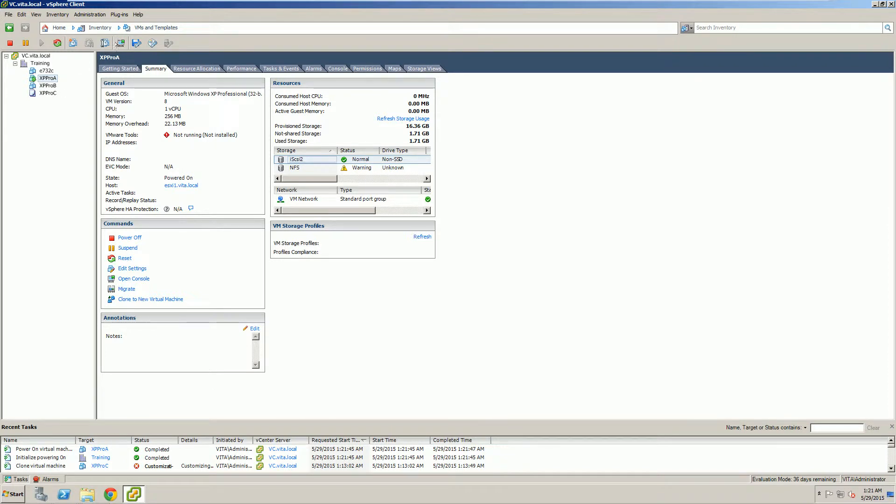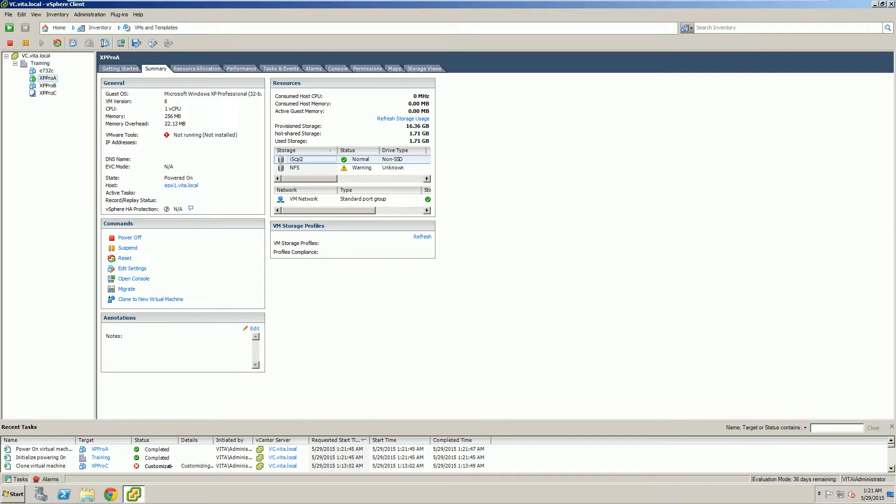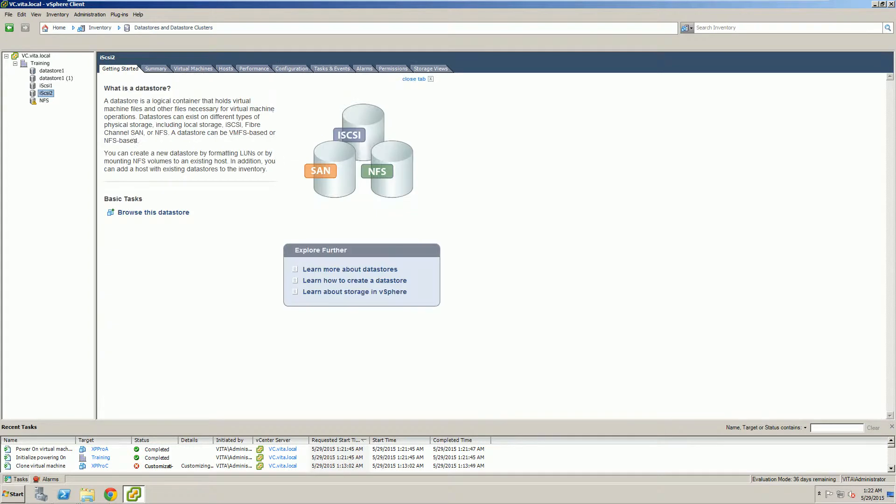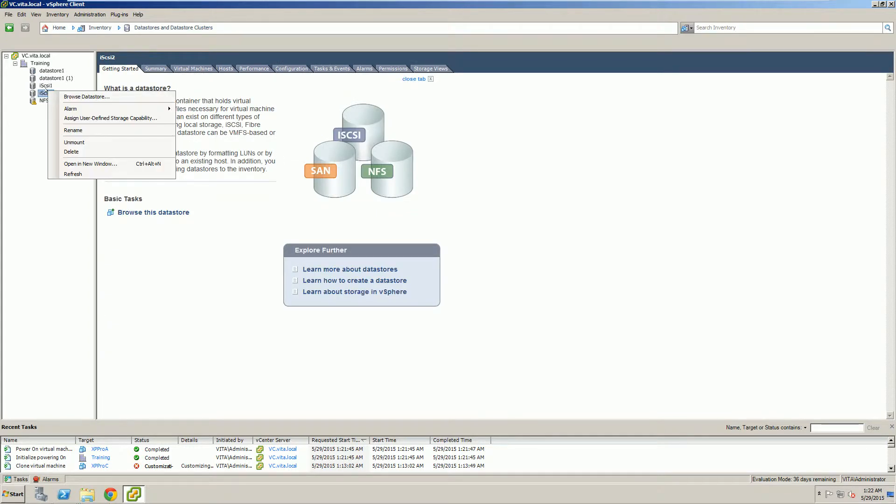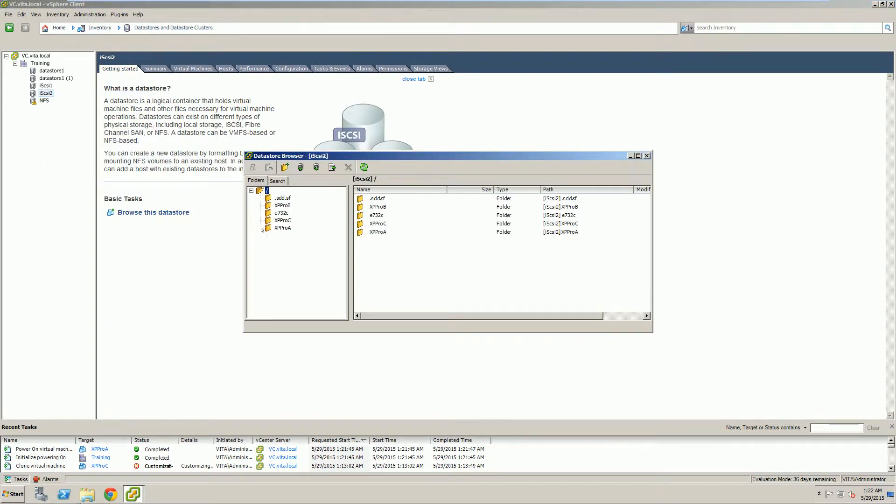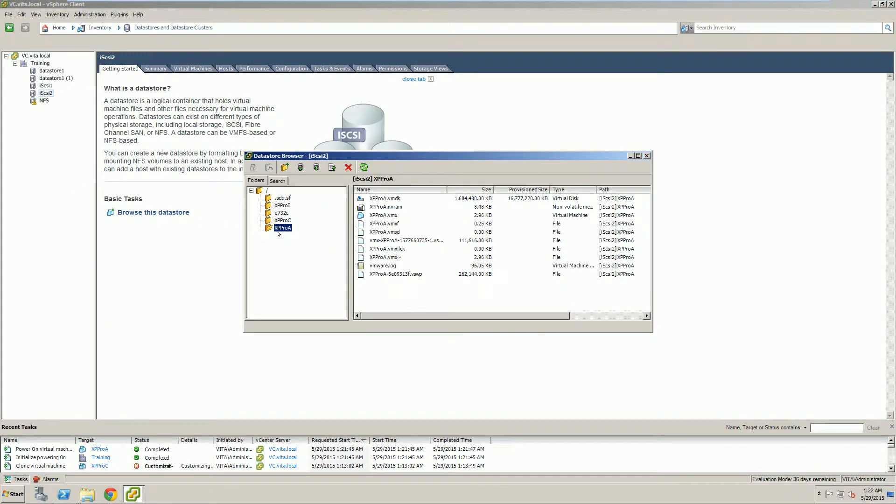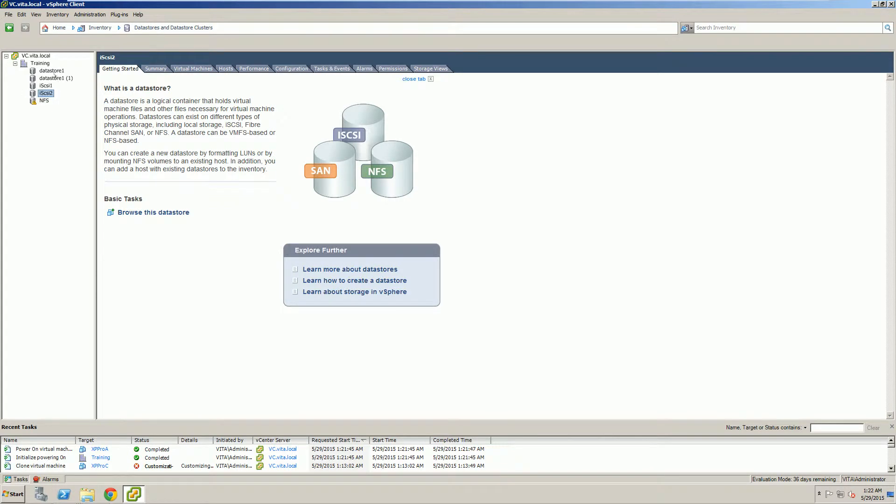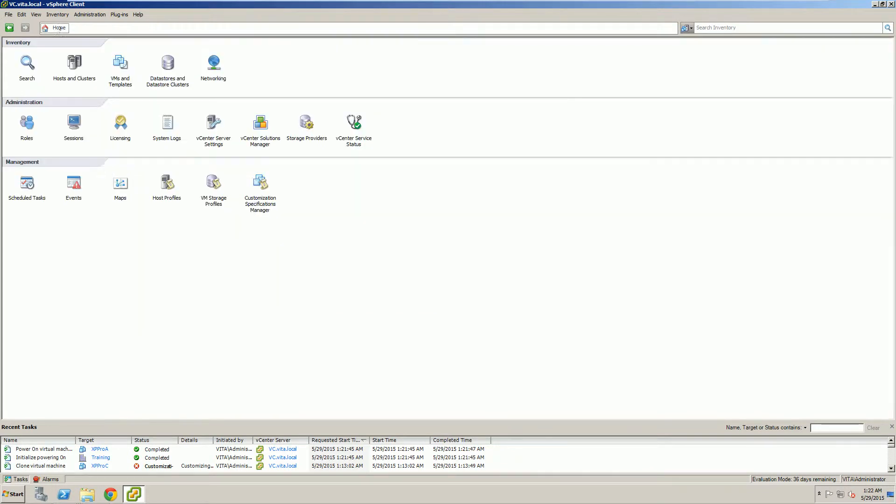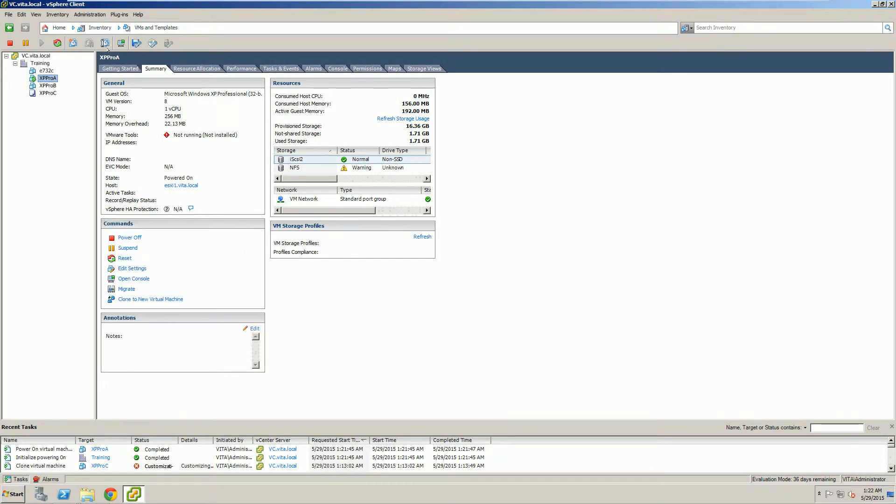While that's loading, I want to make sure that it's all named XP Pro A. I'm going to go to its storage. I just want to browse where we saved it. And you'll notice XP Pro A, and all the files are called XP Pro A. So it is our correct virtual machine. I just want to make sure that it all shows it.